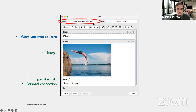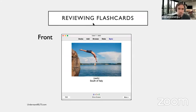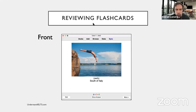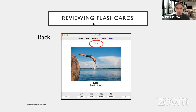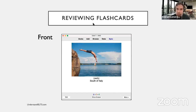The second card that Anki makes automatically will look like this: on the front, you see an image and you have to recall what the word is. When you hit 'answer,' you see the word. So now we have two different cards: one that shows you the word and you have to guess the meaning, and one that shows you the meaning and you have to guess the word.